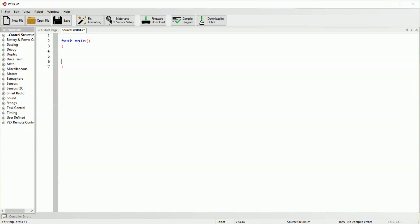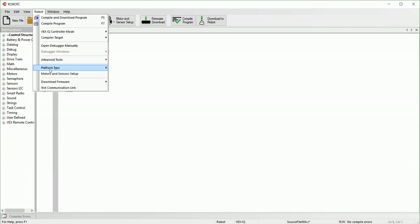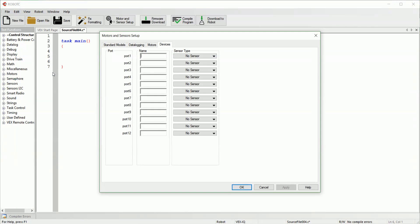Alright, now we're going to learn how we can set up our motors and sensors so that our brain knows where they are and what they are. The easiest way to do it is go to the motors and sensors setup here. Sometimes the button isn't there, so you can also go to Robot > Motors and Sensors Setup. The tool we'll be concerned about is motors and devices.